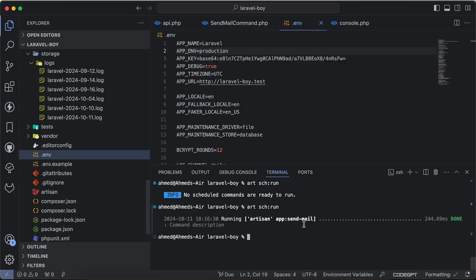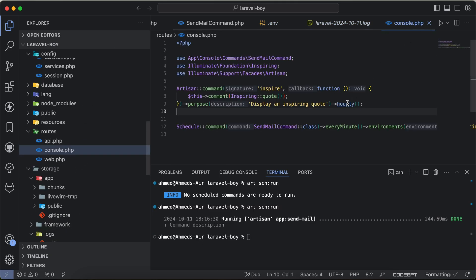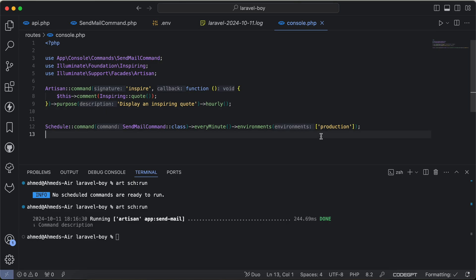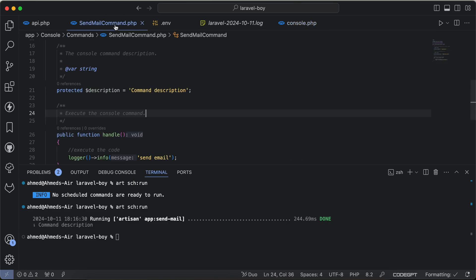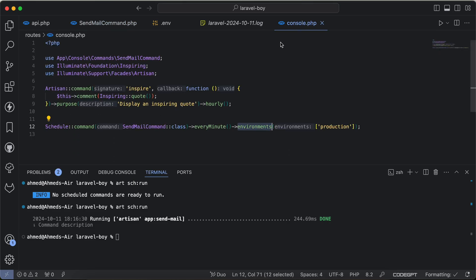And here the log sent email. So here is another clean code for schedule commands. Instead of using if or environment inside the command, you can use it directly inside the console.php file. If you found it useful, support me by like and subscribe. See you next time.